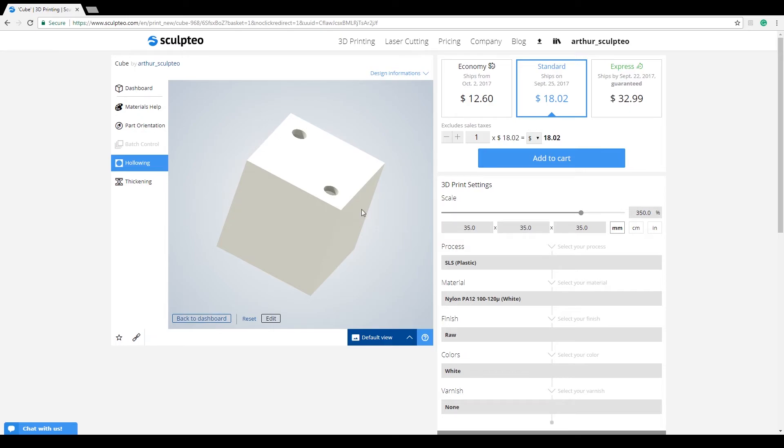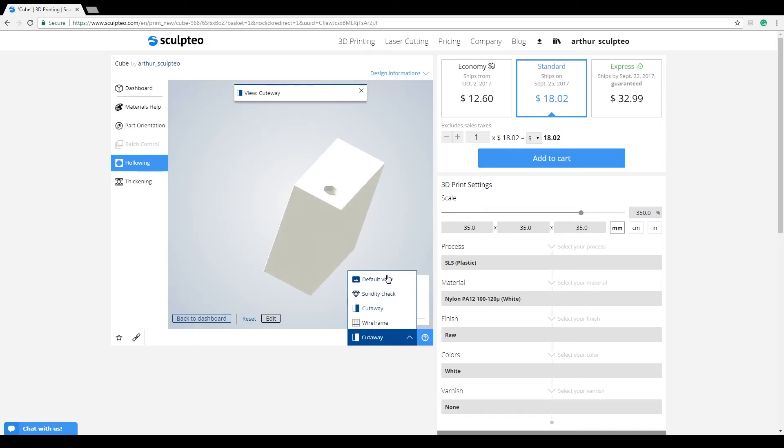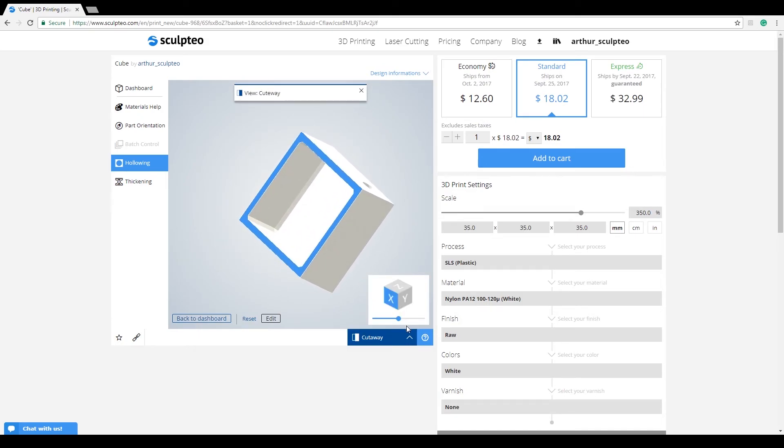To make sure that hollowing has done a good job on your model, the different views that you have in the viewer can be helpful. Using the cutaway view lets you see the inside of your model and shows you where it has been hollowed.